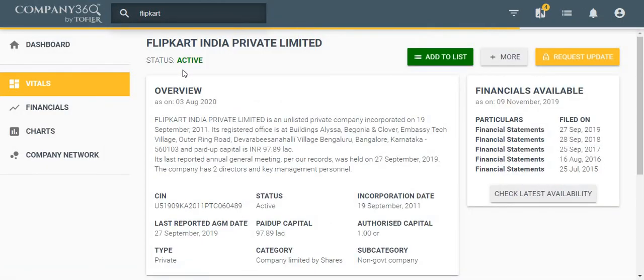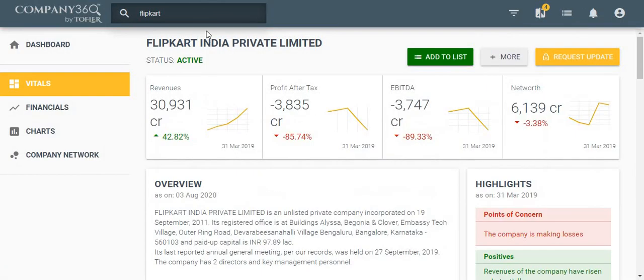To add companies to this new list, go to the company page and click on the add to list button.